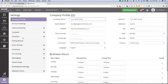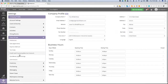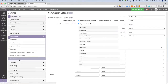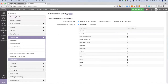The first thing we need to do is review the commission settings. To get to commission settings, go into Settings, then Point of Sale, and click on Commissions. This is where you'll specify how commission is paid.